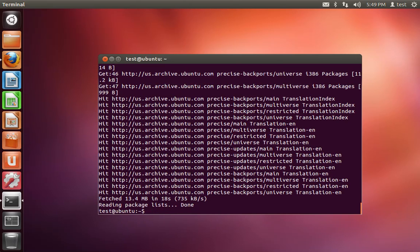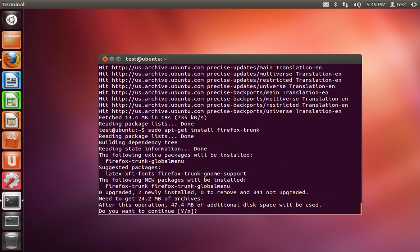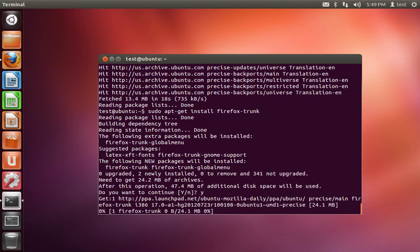Once it's finished, we're going to do sudo apt-get install firefox-trunk. And you can click Y for yes.